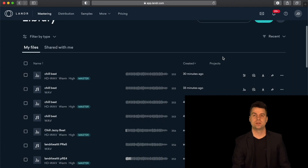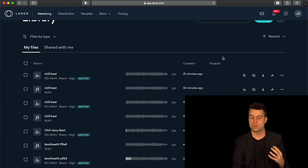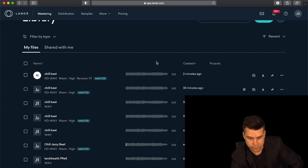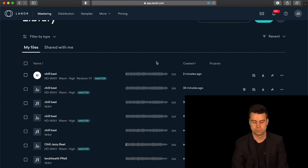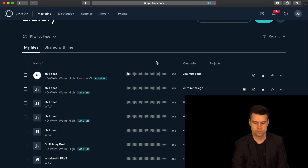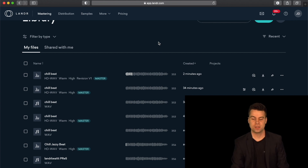Now it will remaster the track. This takes a couple more minutes and will come up with a version that is new and updated to your needs. Let's take a listen to the newly revised master. That's pretty much where I'd want the track to be in terms of levels — to me, this is a great master.